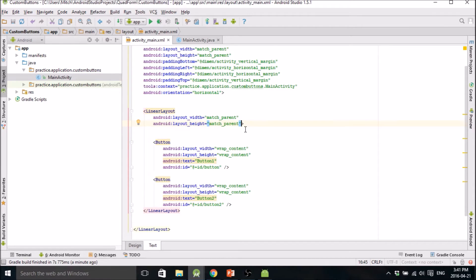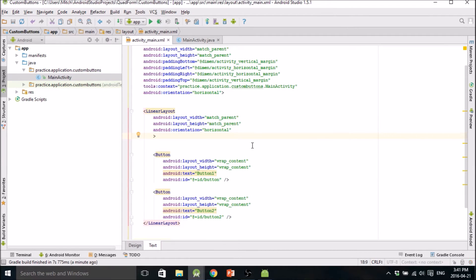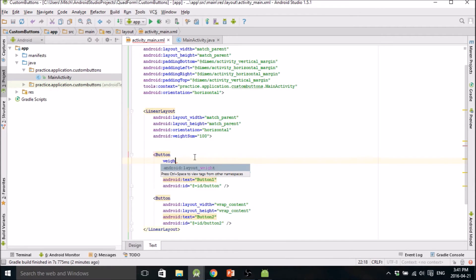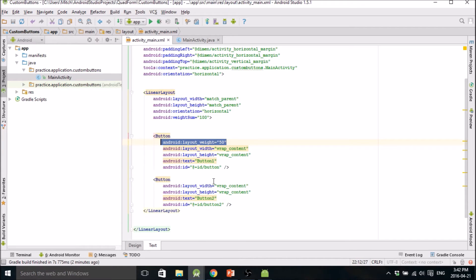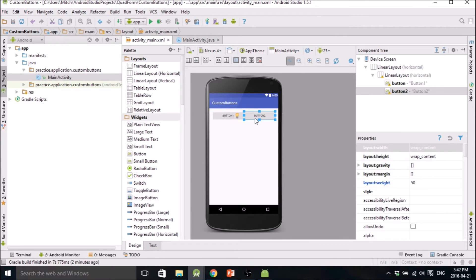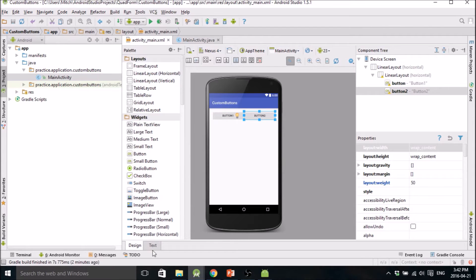I'm also going to show you how to distribute items in a layout really easily. You can define a weight sum to be whatever you want — using 100 is easy because the numbers are easy to work with. Then you define a layout weight. If you want a button to consume 50%, set layout_weight to 50, since 50 is half of 100. Do the same for the other button, and now they're each occupying 50% of that row. Set the LinearLayout height to wrap_content so it only comes down as low as those two buttons.